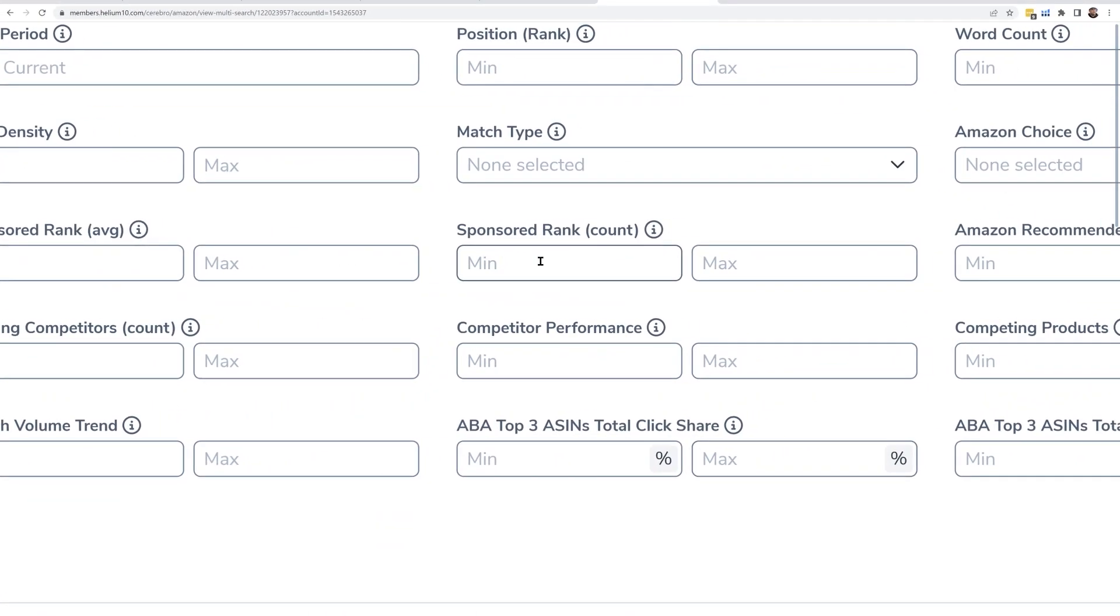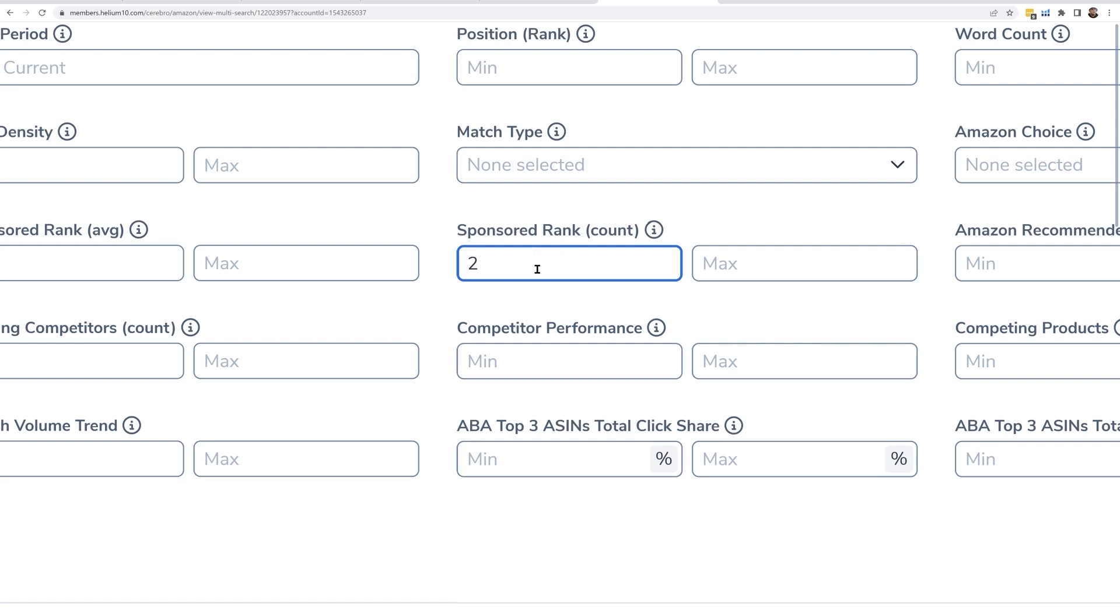We've actually been testing discovering new keywords more recently at Helium 10 where you're running a search for keywords where 75% of your competitors are showing up for keywords. You can hear more about that on the Serious Sellers Podcast.